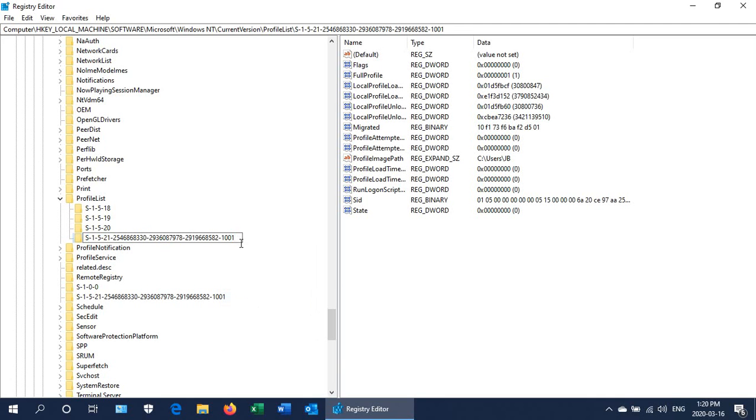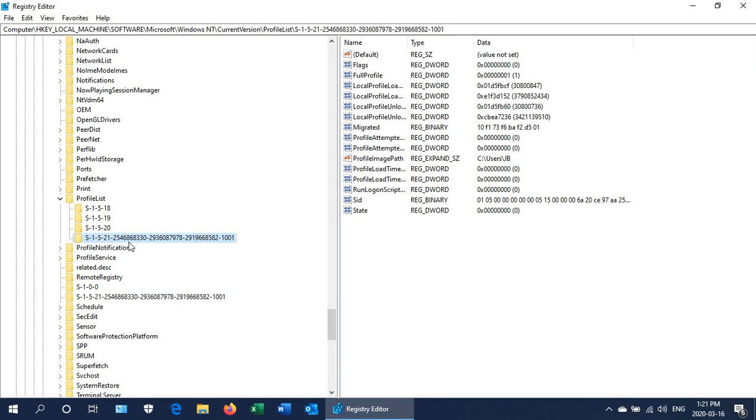Essentially the backup one is your original profile and the one without the .bak is the temporary profile. There's a good chance that if you simply delete the one without the .bak and then rename the other one by taking off the .bak and then reboot your computer, you'll be fine.